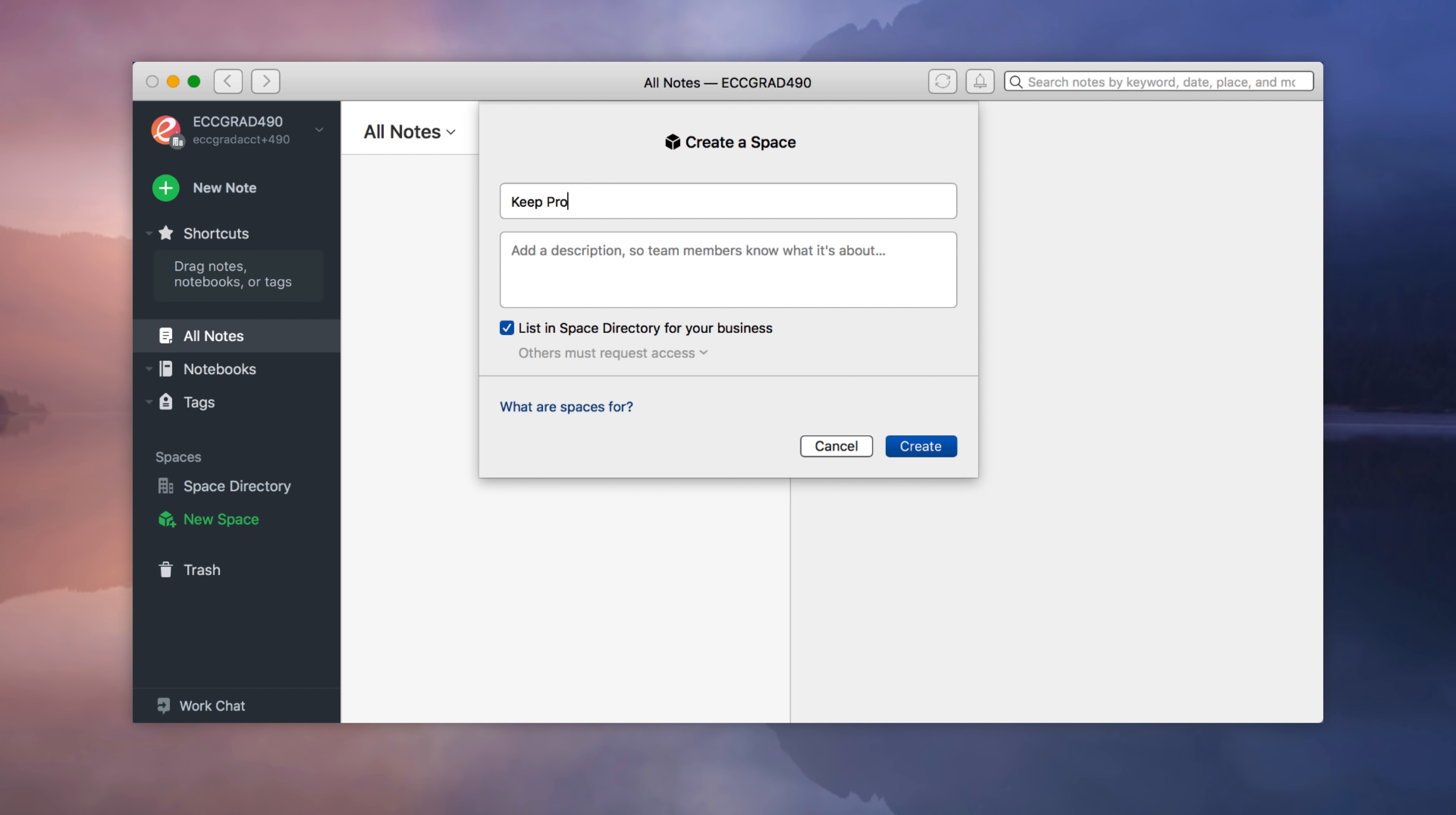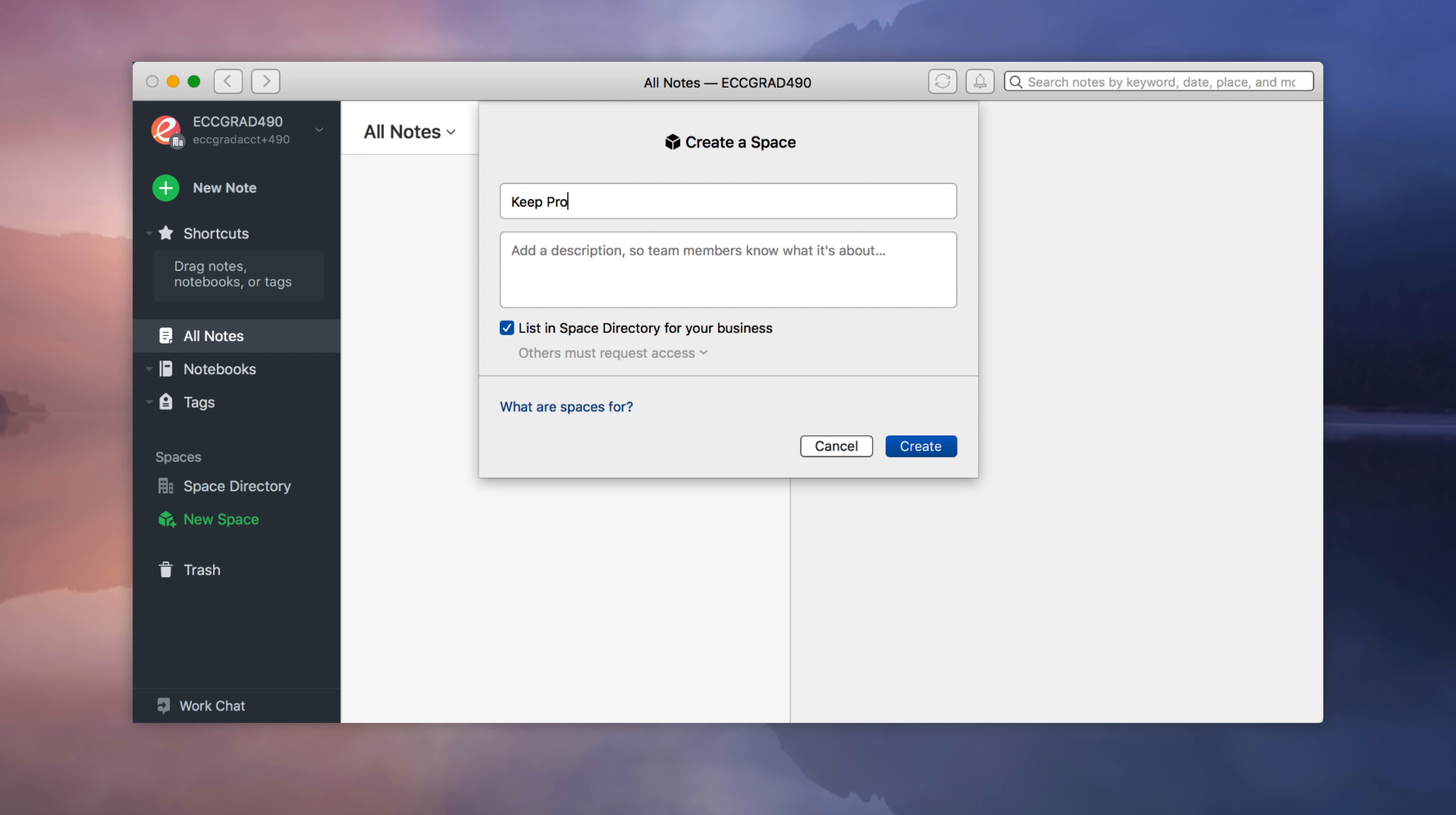You get to create a name. So I'm just going to call it Keep Productive and you can add a description too, so team members can know what it's for. You can list it in the space directory for your business, and you can also make them request access or they can join with just viewing access or the whole kit and caboodle edit and invite. So once I create that, what happens here is a new space comes up for Keep Productive.